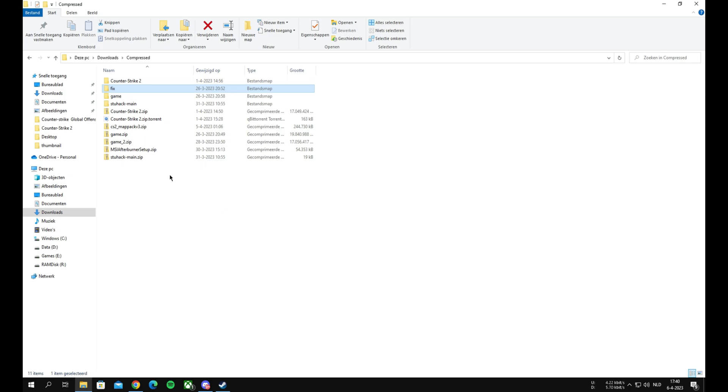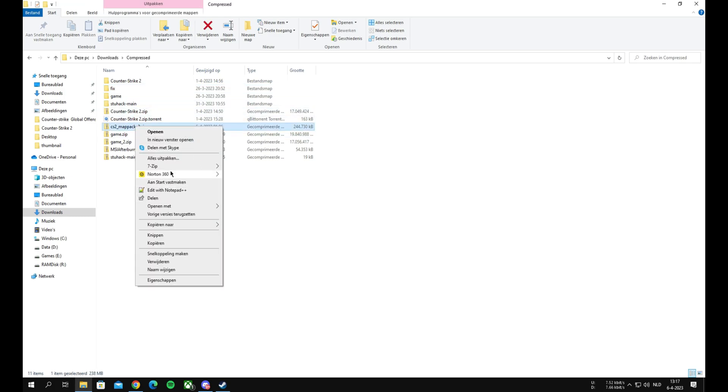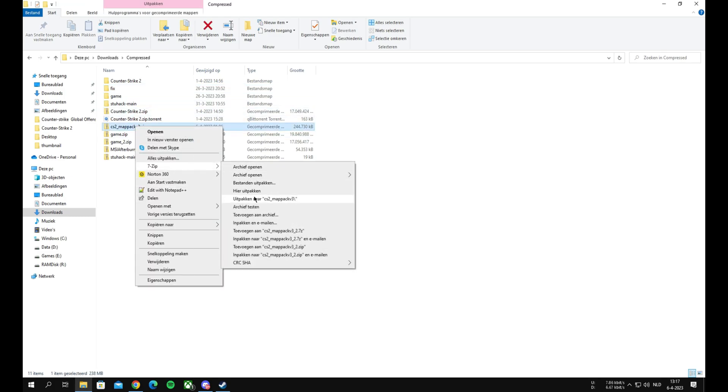First, you need to go to the link in the description and download the zip file. After you've downloaded it, extract it with 7-Zip or WinRAR.